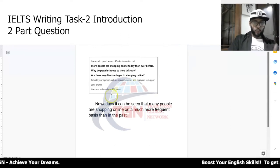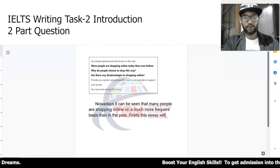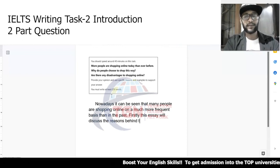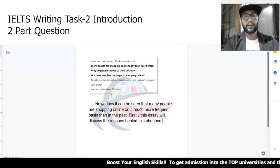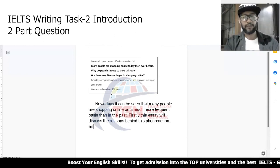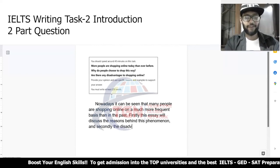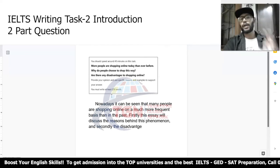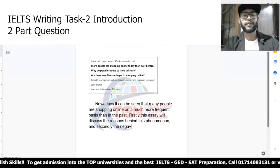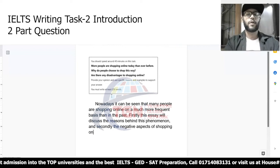First of all, you address the question. So firstly, 'this essay will discuss the reasons behind this phenomenon.' And secondly, 'the negative aspects of shopping online.'